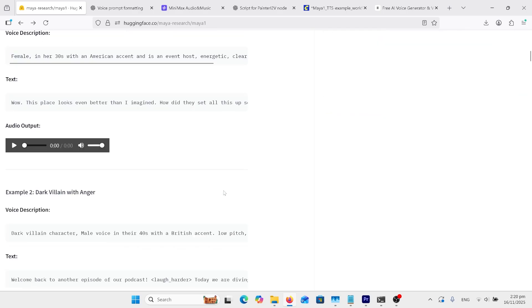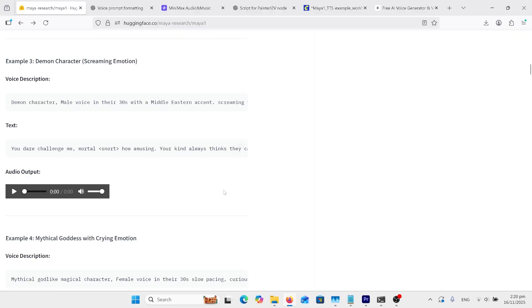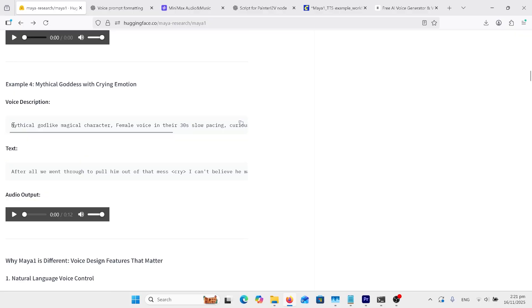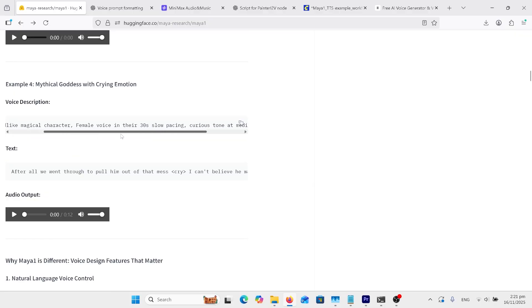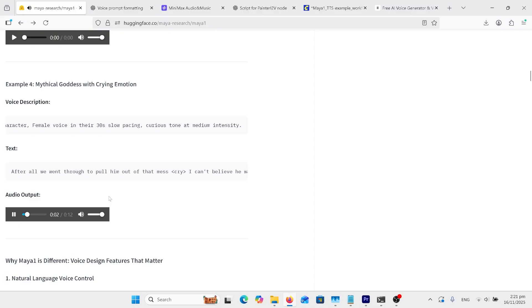Moving down the page, there's a few examples here. We'll just have a look at this last one. And it's got here, mythical, god-like, magical character, female voice in their 30s, slow-pacing, curious tone at medium intensity. After all we went through to pull him out of that mess, I can't believe he was the traitor.